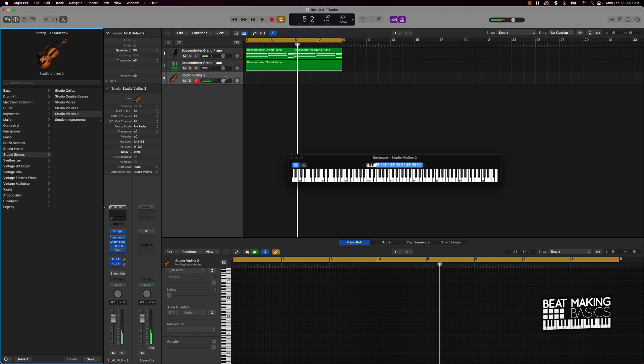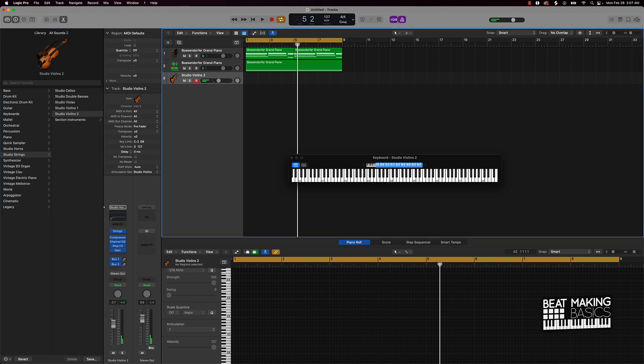So we'll do something like that. If you notice, Drake likes to rap over a lot of emotional sounding beats, so this is going to be an emotional sample here.